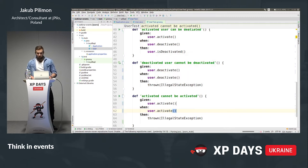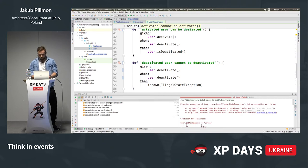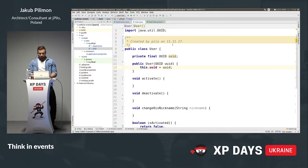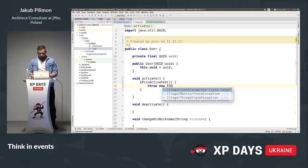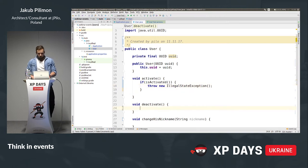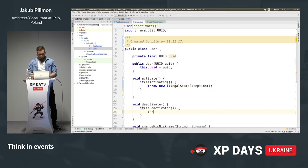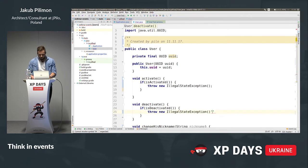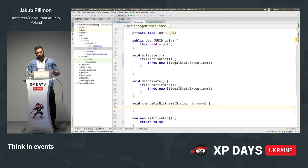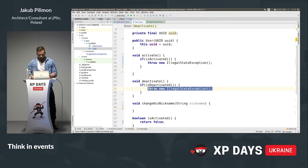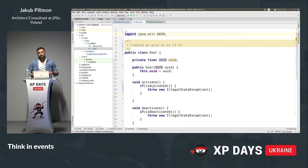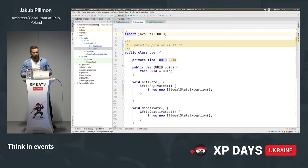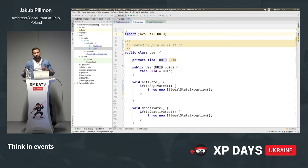Let's run those tests. I hope they will fail because we don't have any implementation yet. Yes, they are all failing. Now it's time to write the implementation. We start again with those invariants. Activated user cannot be activated again: if he is activated, we throw a new IllegalStateException. Deactivated user: if it's deactivated, we throw a new IllegalStateException. Change nickname is only possible when the user is not deactivated.